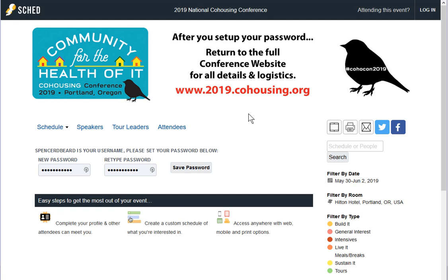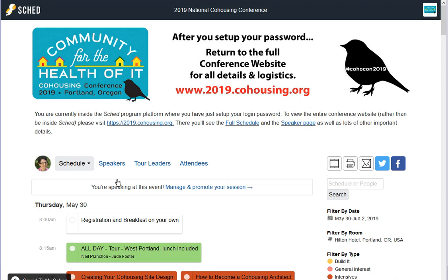When you click on this link you're going to be taken to something that looks a lot like our website. It has our logo but it's got this black bar that says Sketch. Once you come down here and put in your password, the first time you log in you'll save your password, and when you log in it will show you your picture after you complete your profile.